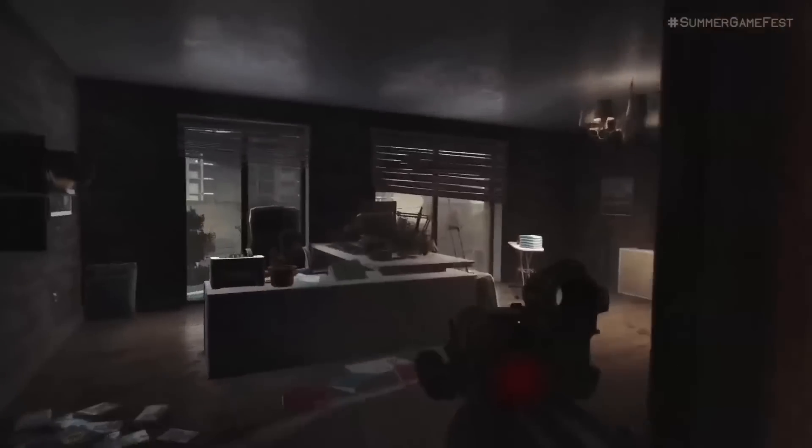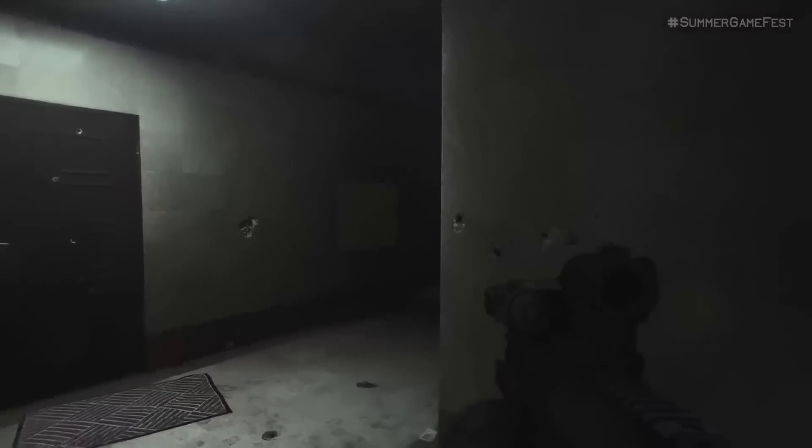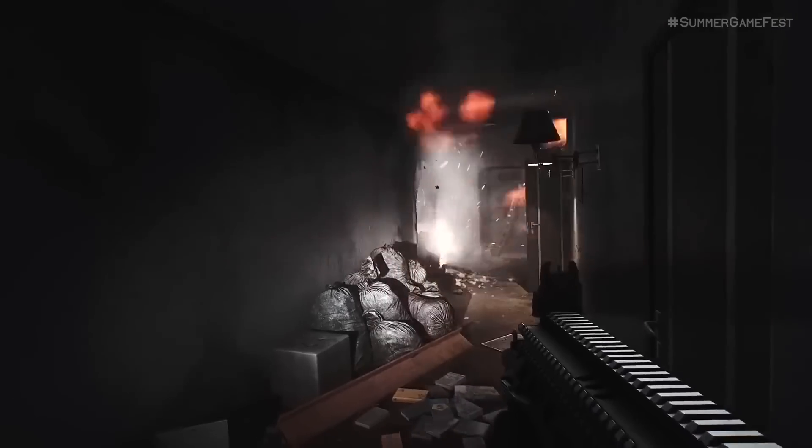On top of that you have excellent high poly meshes, some gorgeous lighting and shadows, excellent particles and animations. Put it all together and Escape from Tarkov is definitely a sight to behold.